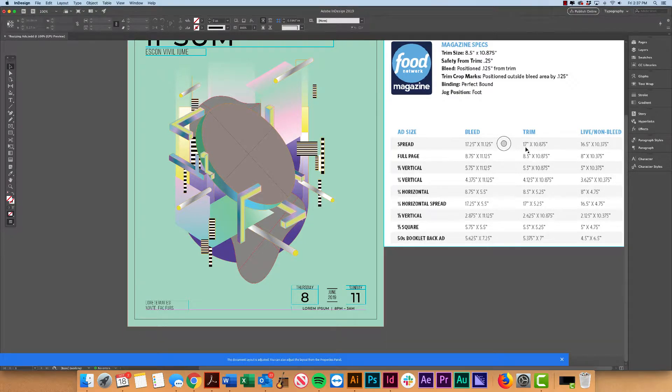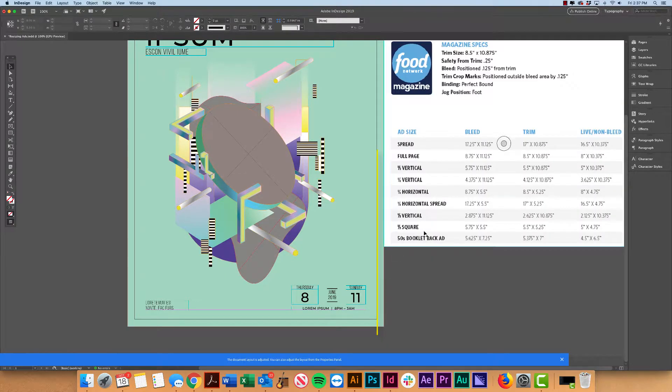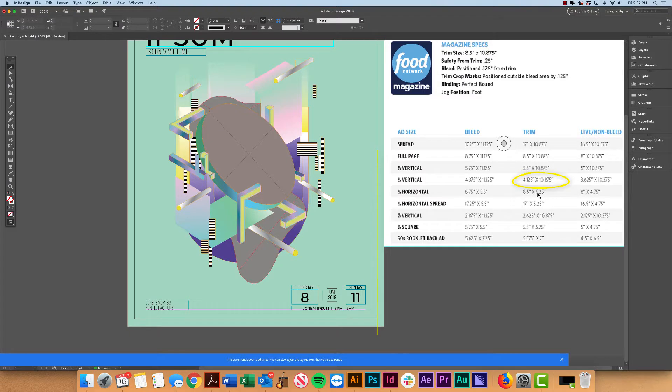Now trim is more like our actual page size. So once our printer goes and cuts this down, that ad would be the size of the trim specs.